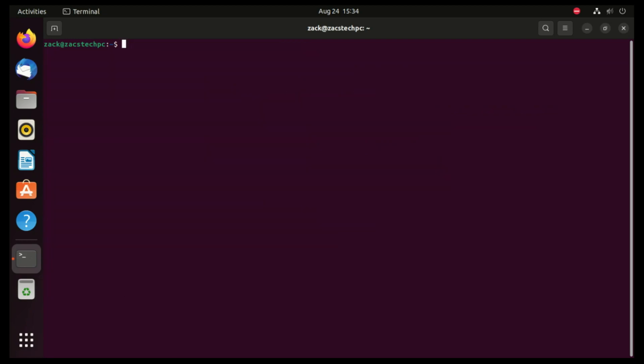And now, the moment we've been waiting for. Let's install Lutris. Run this command to install Lutris. Wait for the installation to complete.